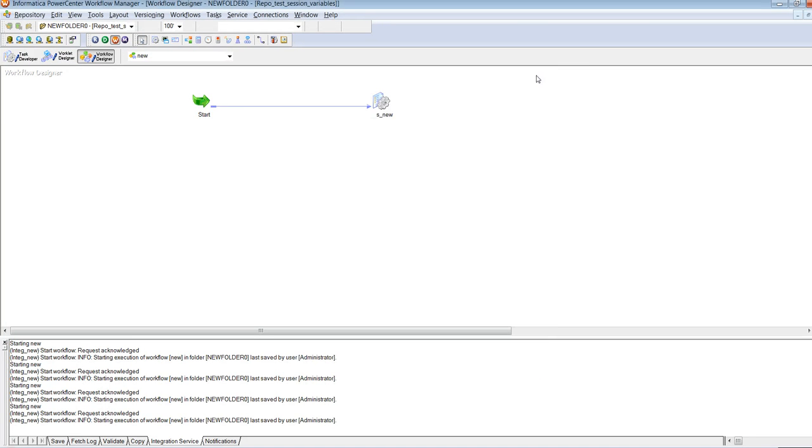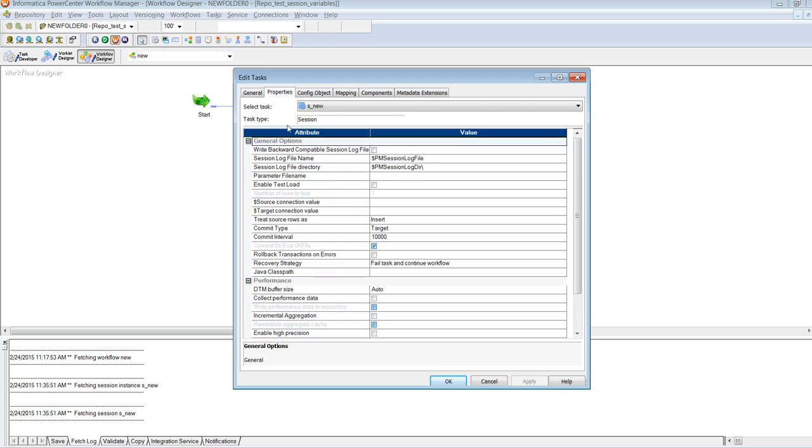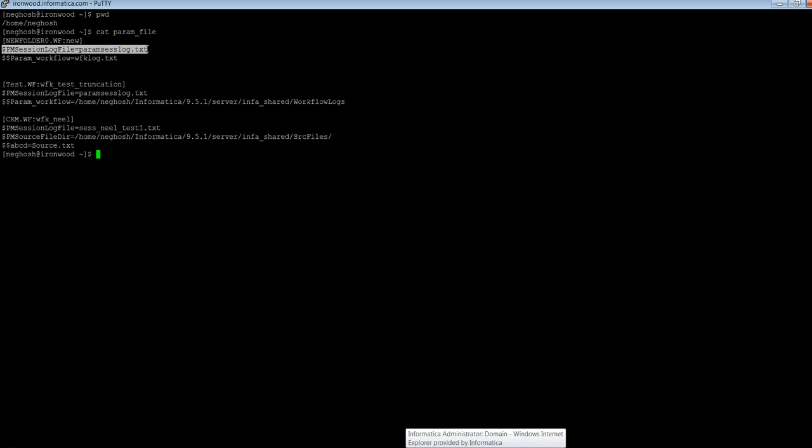Similarly, we have a session variable defined sessionLogFileD that is $PMCESLogFile whose value has been again defined in the parameter file.